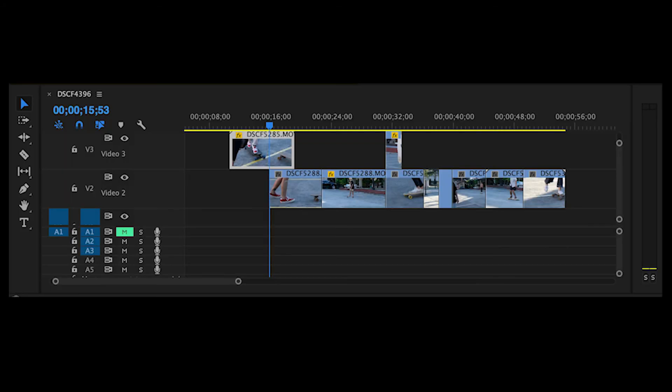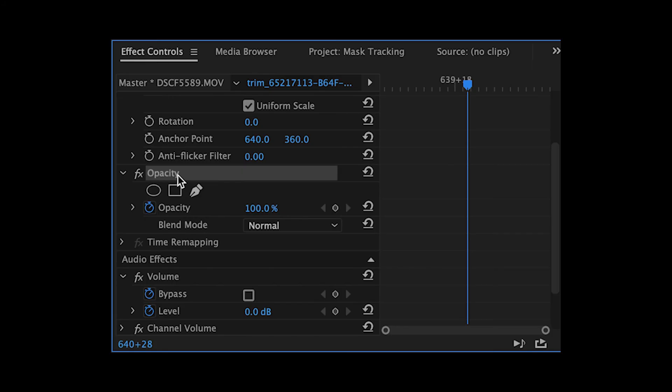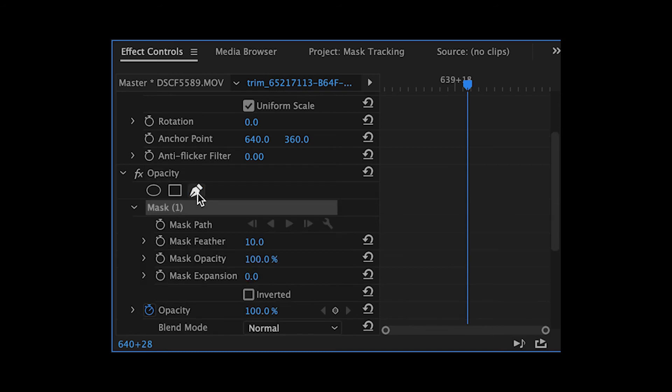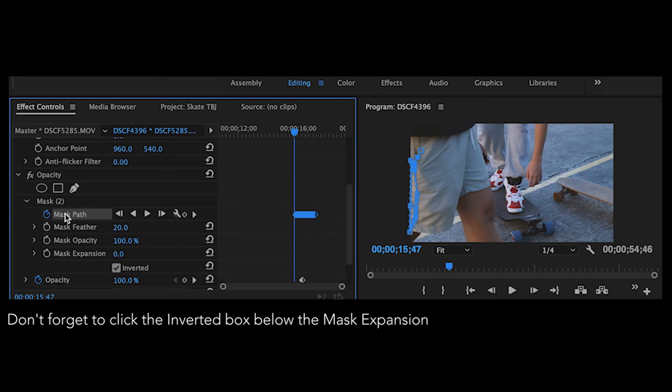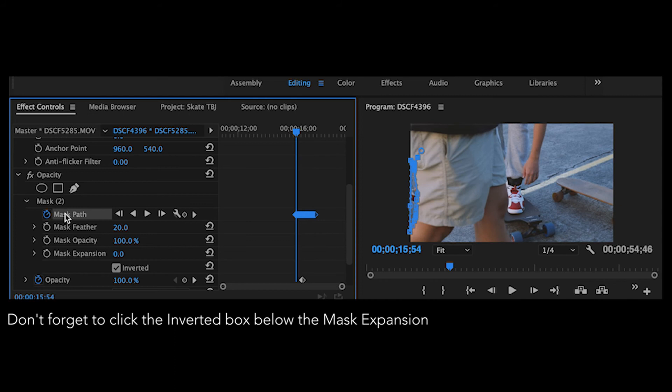Step 1: Position your videos in Premiere Pro. Select which video should be placed on top and which should be beneath it. Step 2: Go to Opacity under the Effect Controls panel, then click the Pen Tool icon or the Free Draw Bezier. This will create a mask layer under Opacity. Step 3: Start masking the video. After your first trace, click the timer icon beside the mask path, then start tracking your mask by creating keyframes.